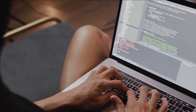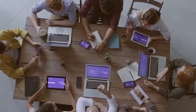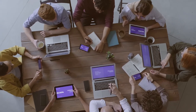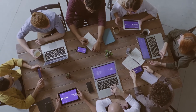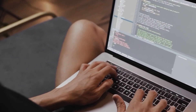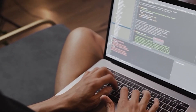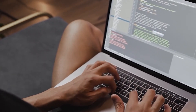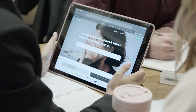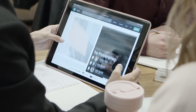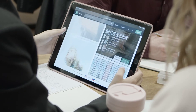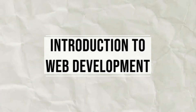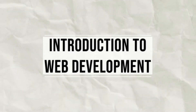When you start a web project, you begin with planning — deciding what your website will do and sketching it out. Then comes coding, where you bring your ideas to life with HTML, CSS, and JavaScript. After that, you test your website, making sure everything works smoothly. And there you have it — a basic introduction to web development.